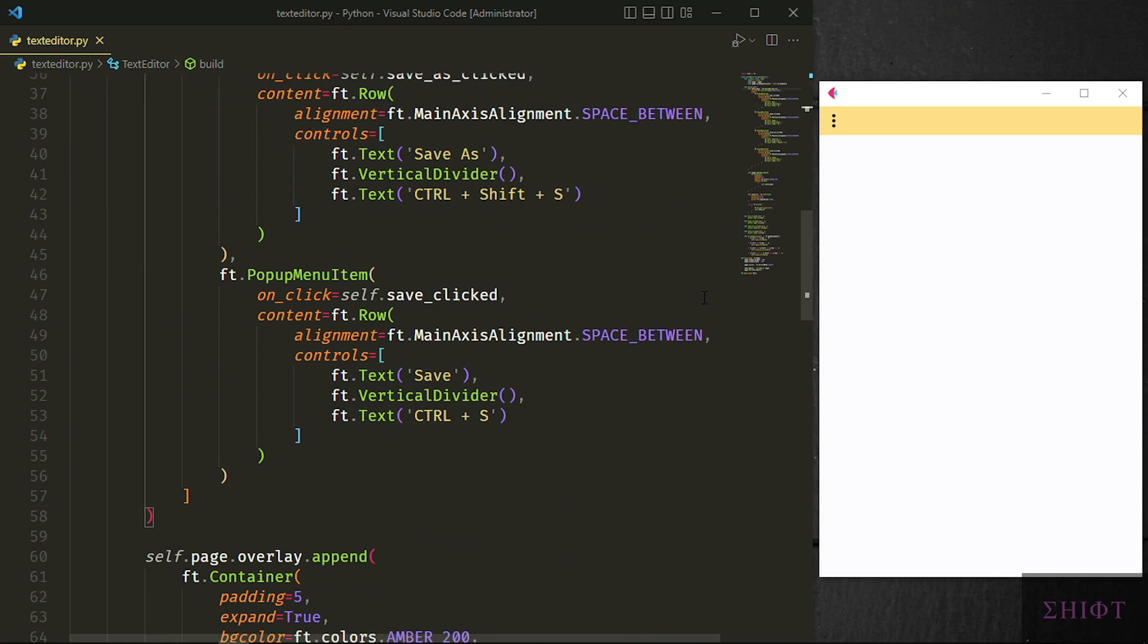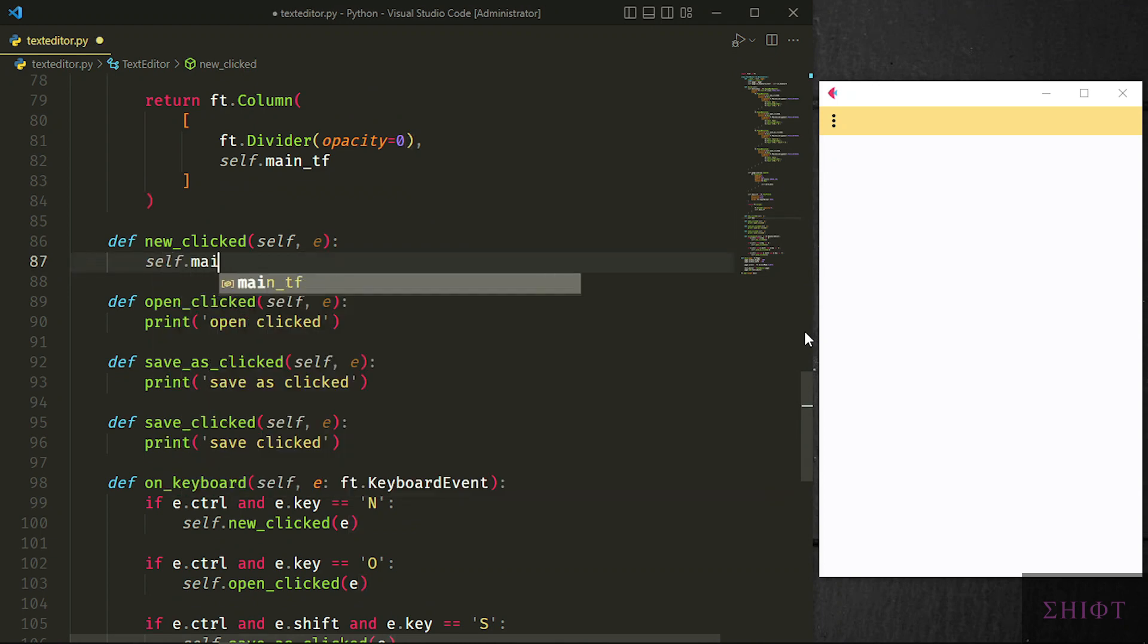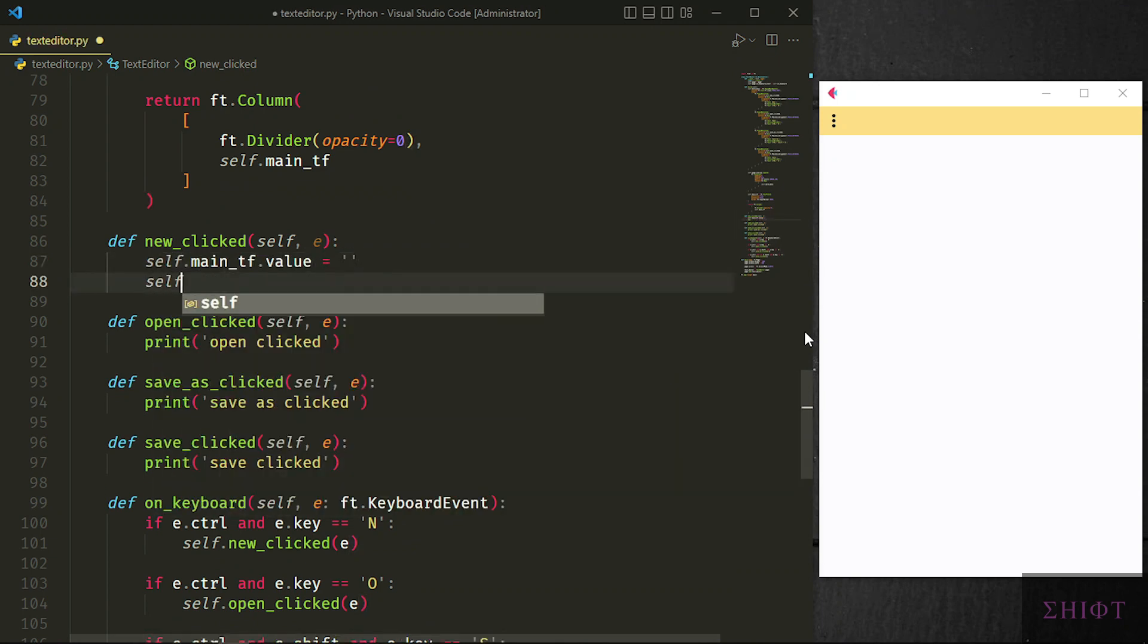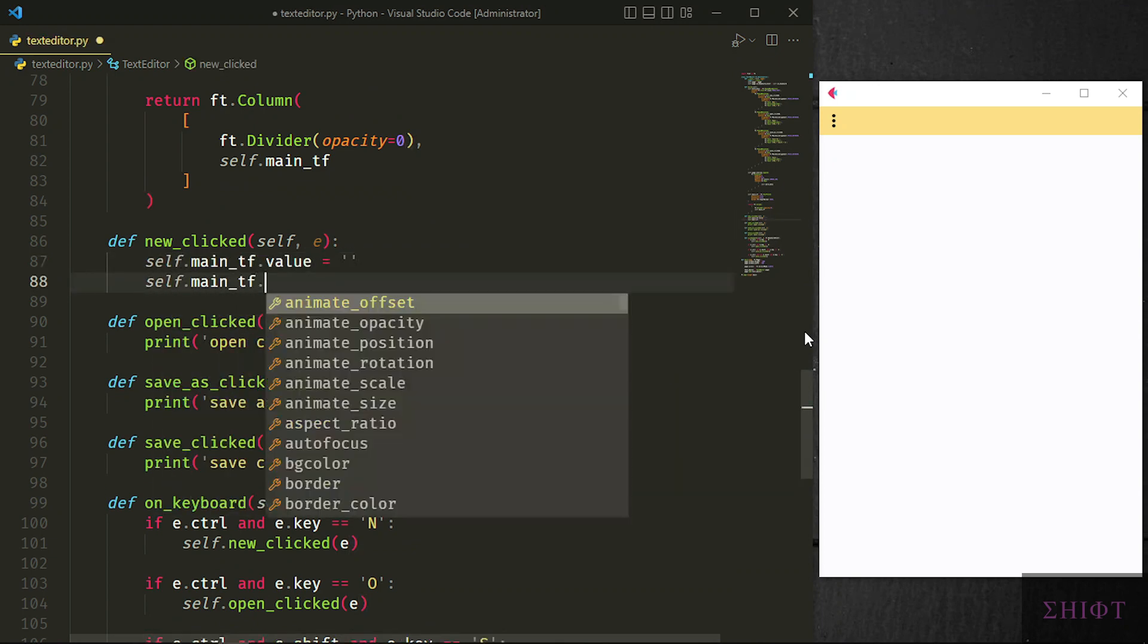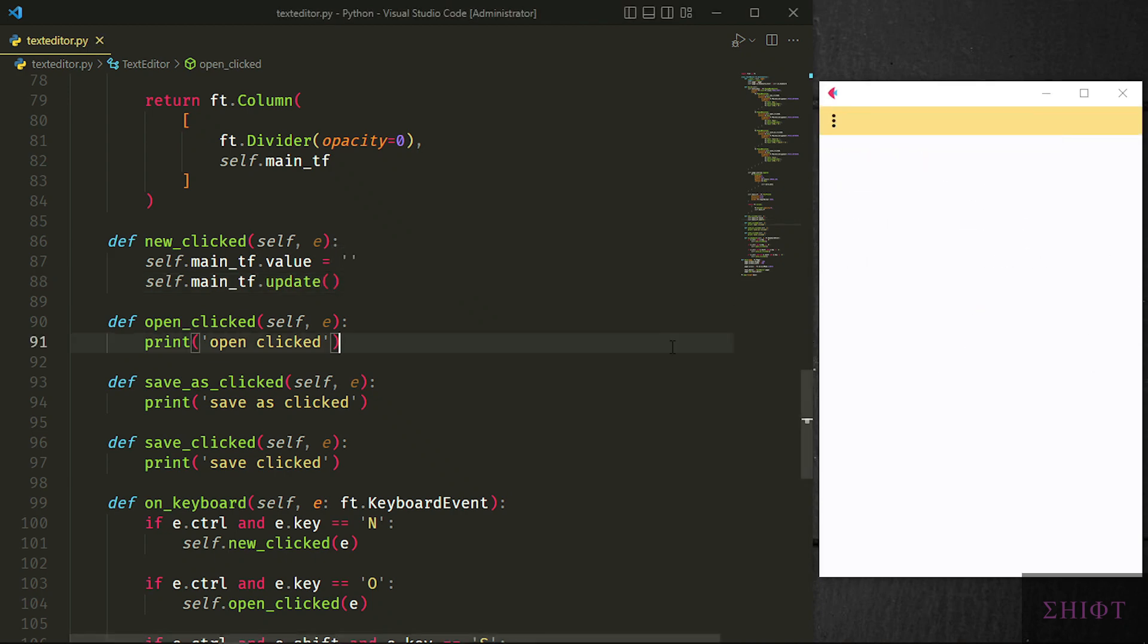Now we can write the functionality of the items. When new is pressed, I want to give the user a fresh text field to type on. So we empty the value of self.main_tf and update its state. When I press ctrl and n, the text field gets emptied out.